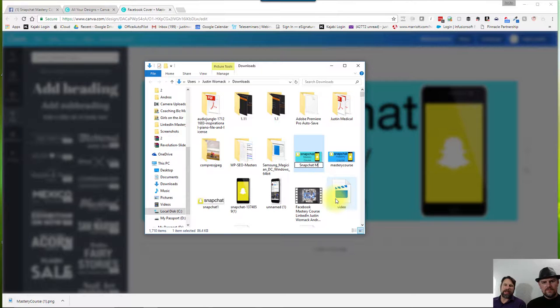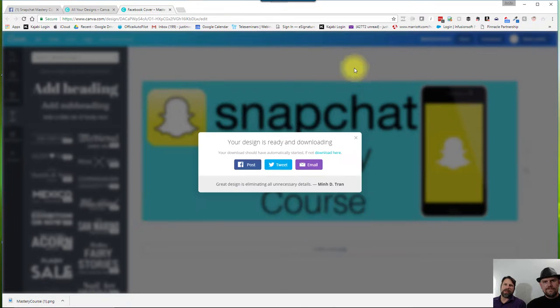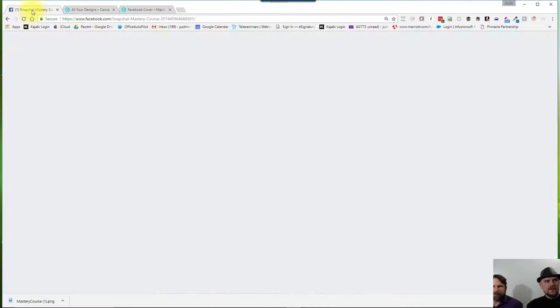This does become search engine optimized. So he's putting in, if you notice, Snapchat Mastery Course. So you want to do that. So if anybody searches this stuff, it comes up in a search engine.